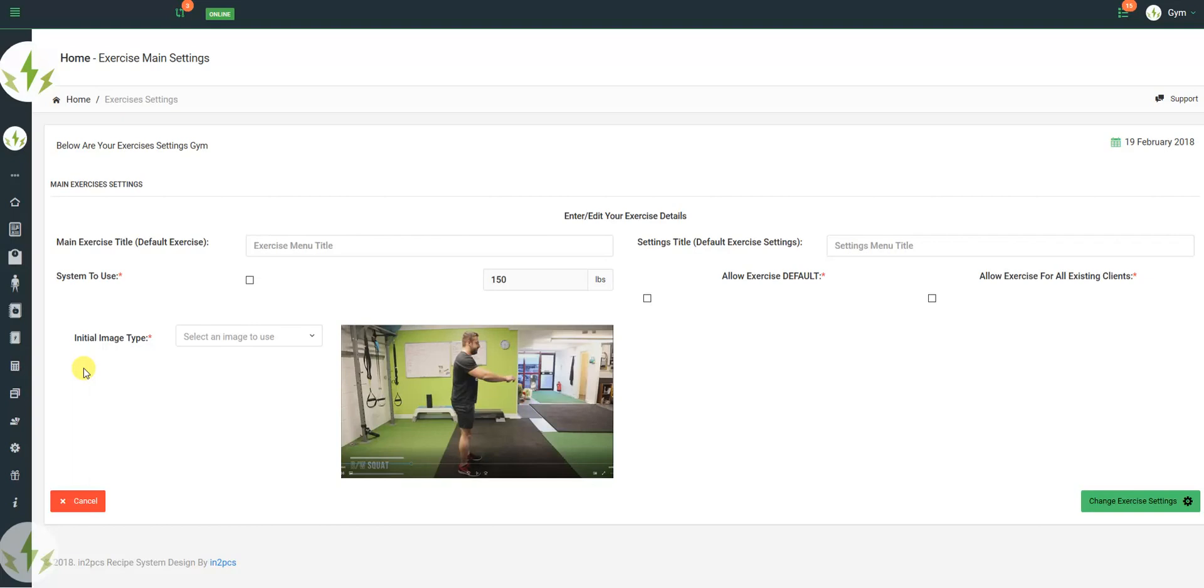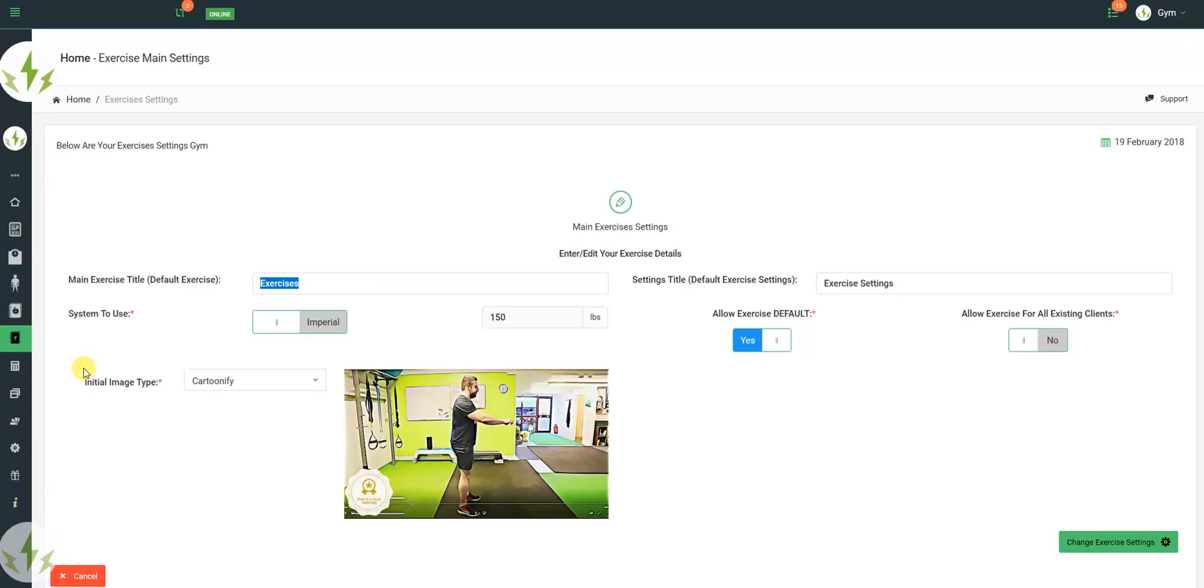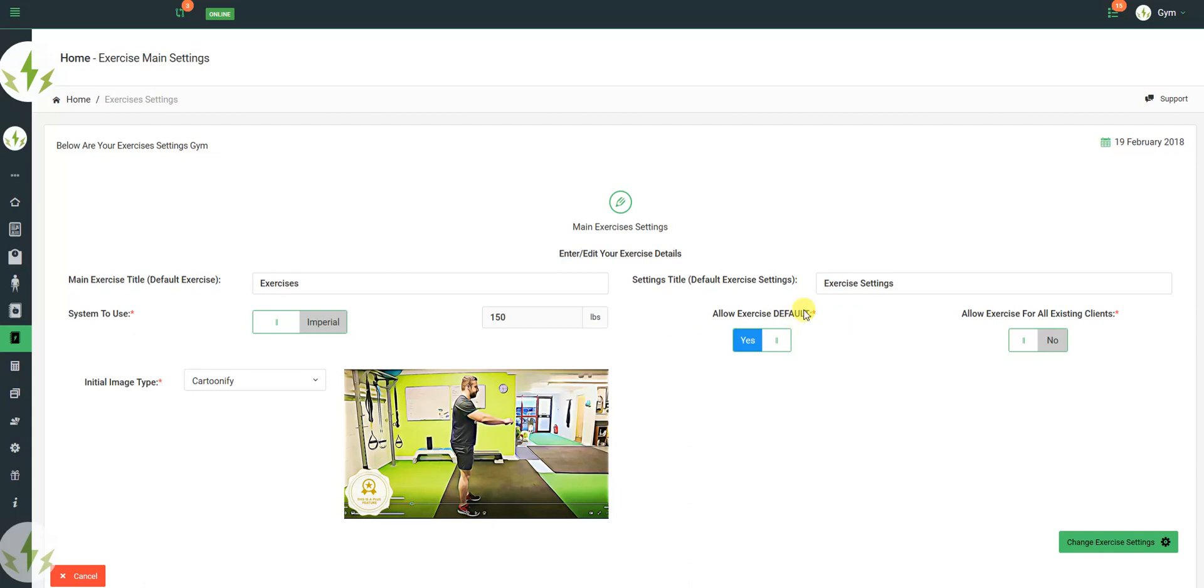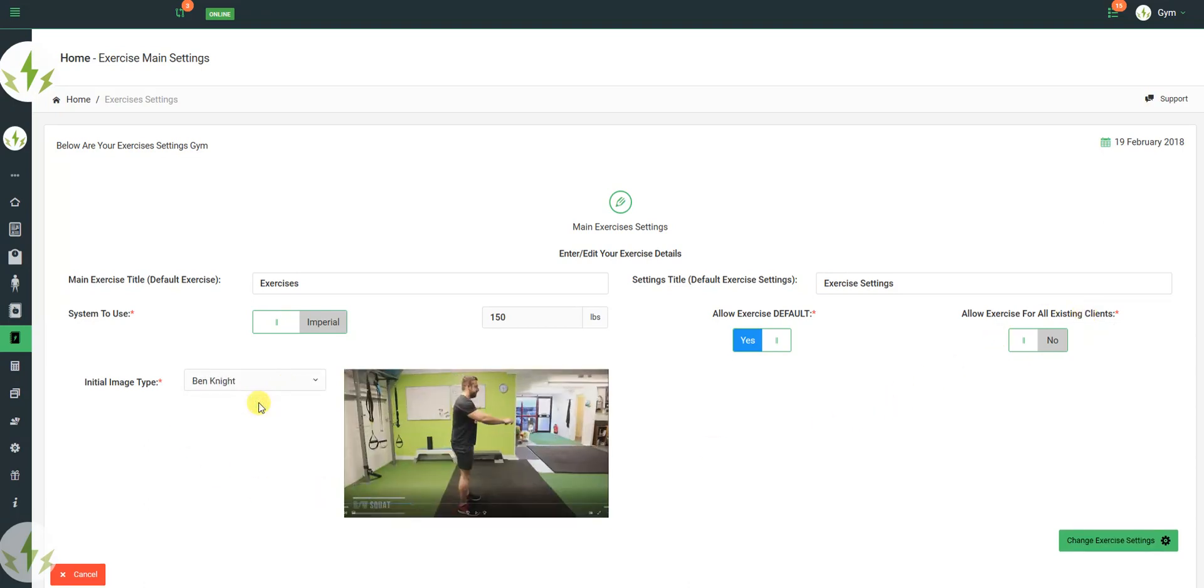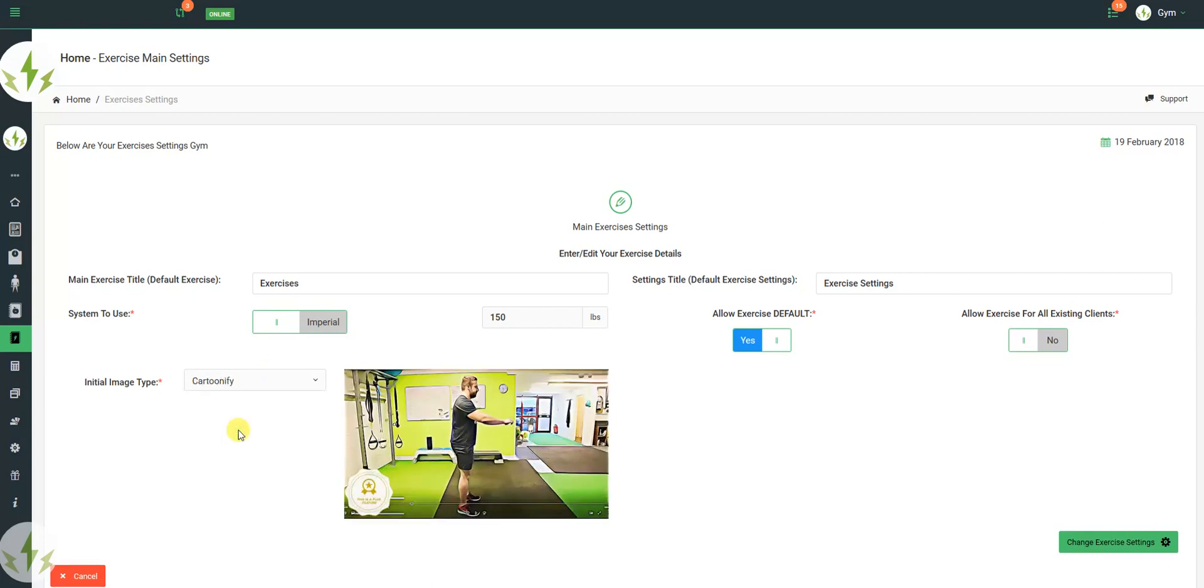In the exercise library, once you've set a few settings, given it a title, you've chosen which system to use, decided whether you want the clients to have the exercise as default when they sign in, when they sign up, and whether you want to allow exercise for all existing clients, and then choose how you want your images to display, regularly or cartooned.